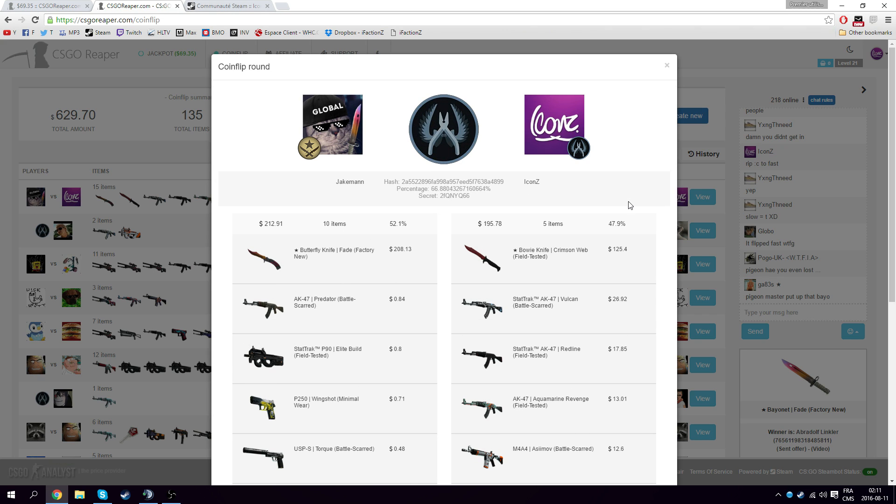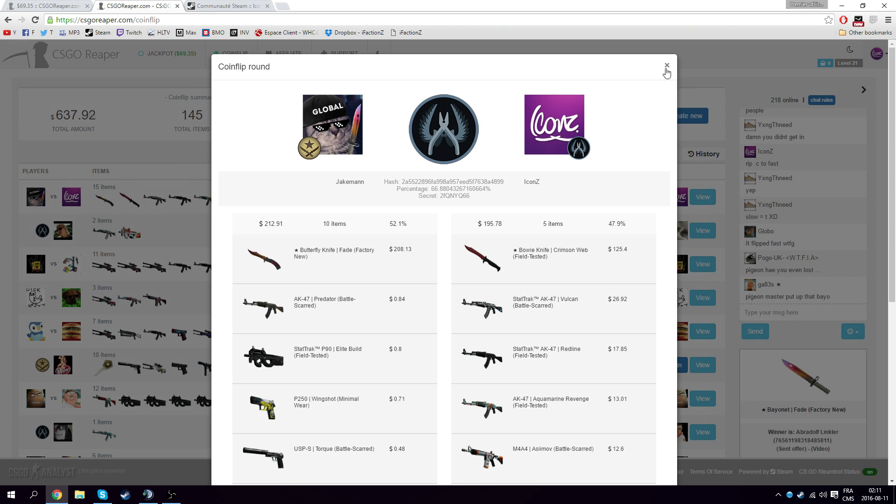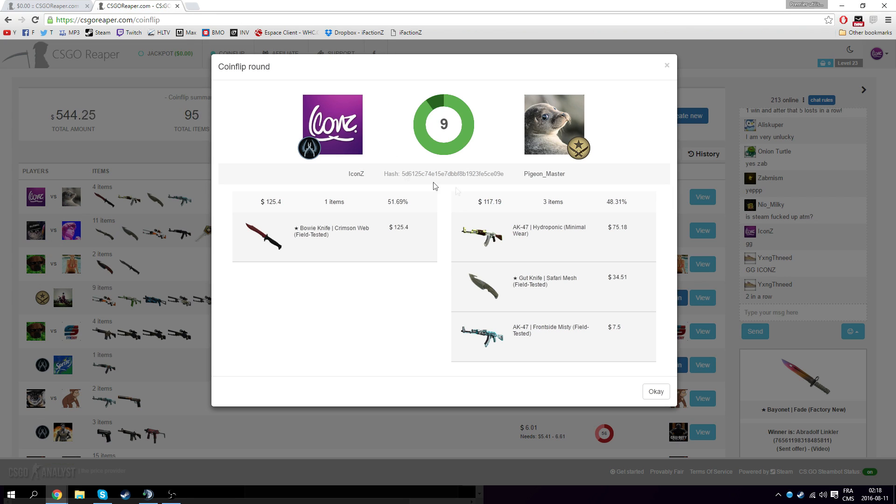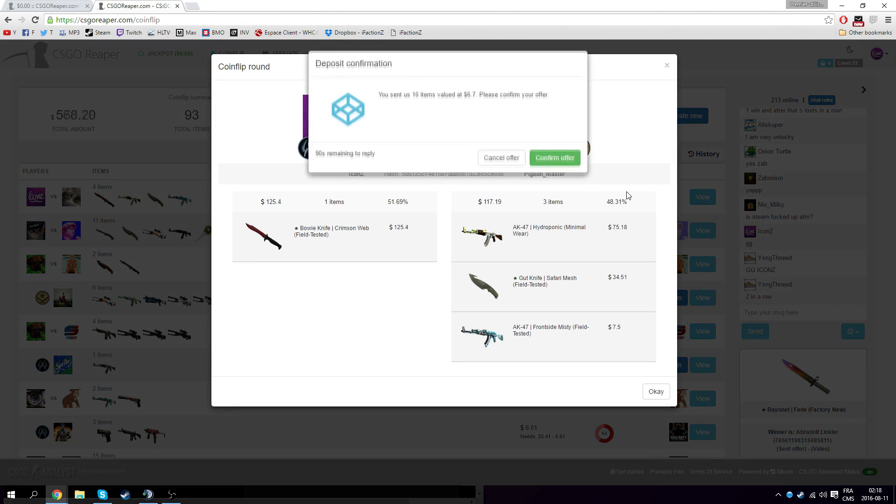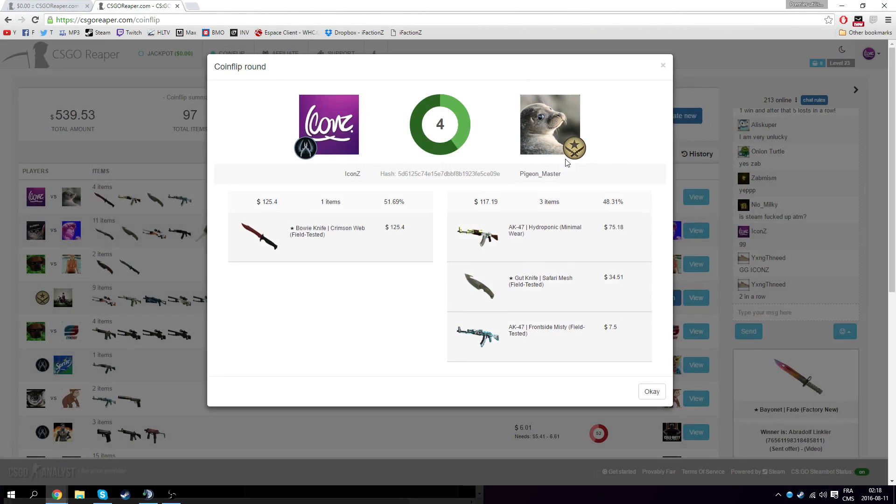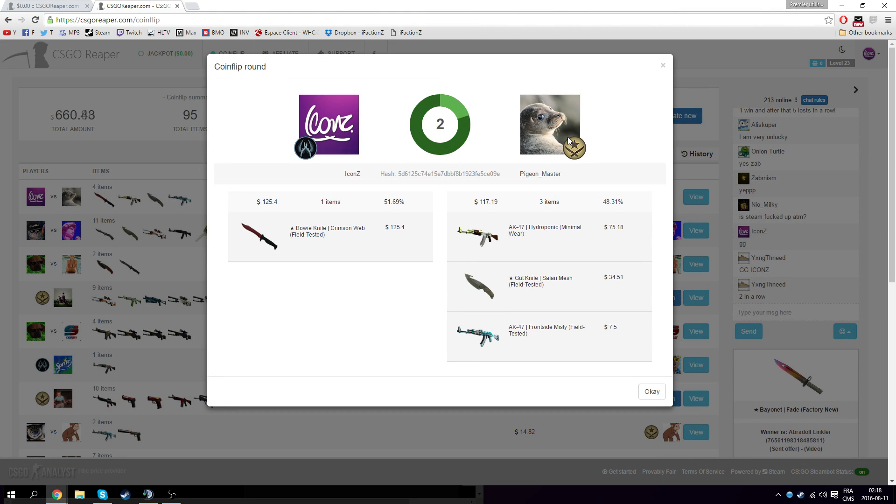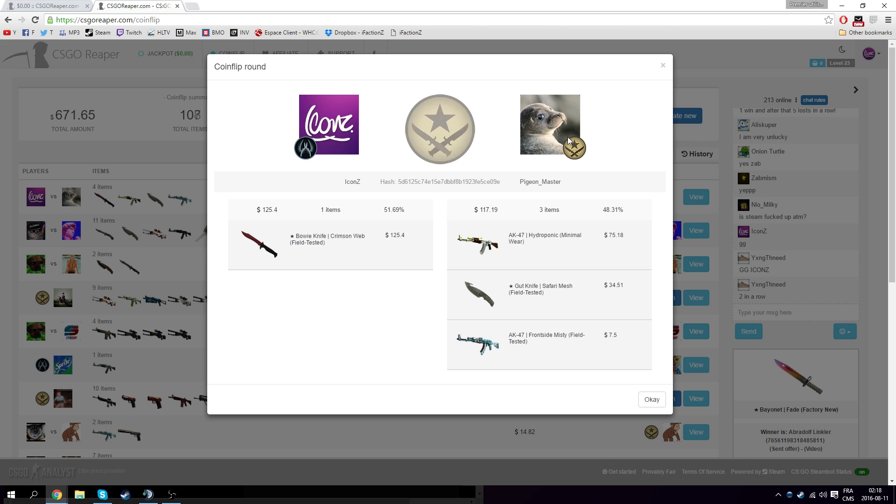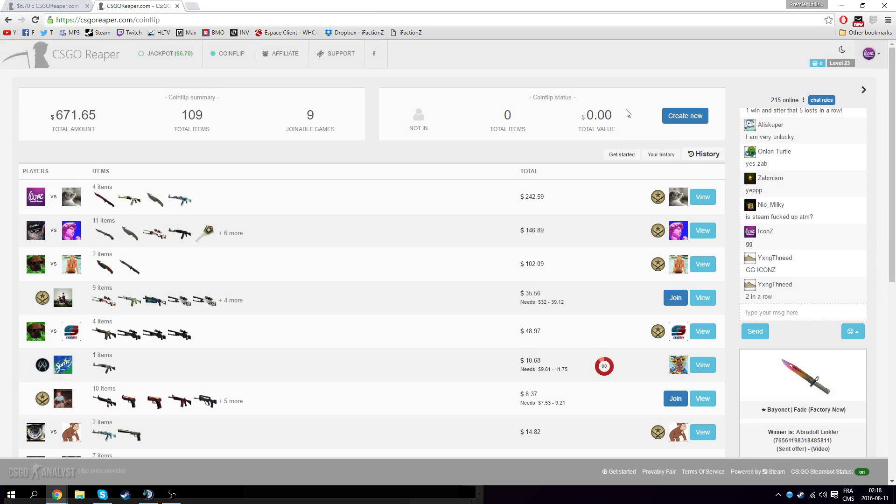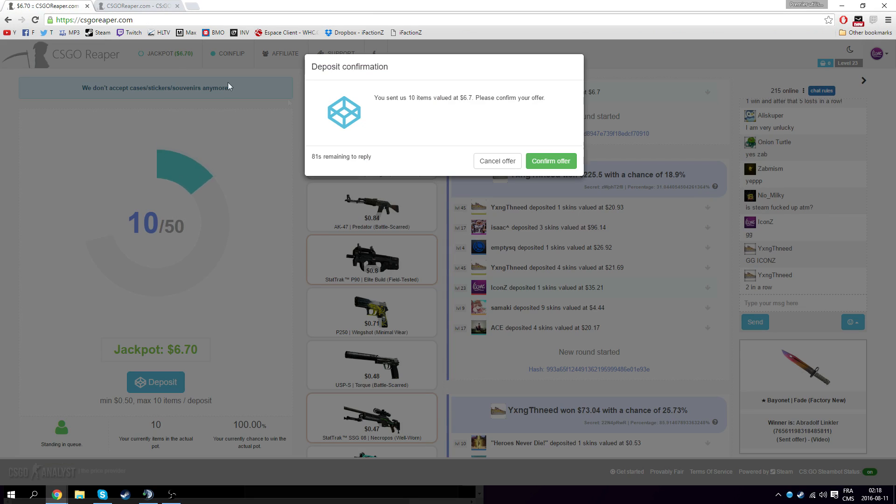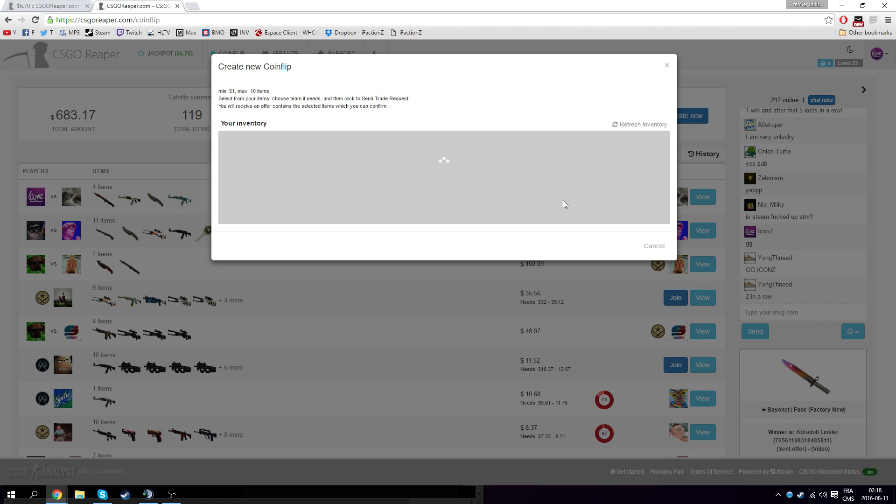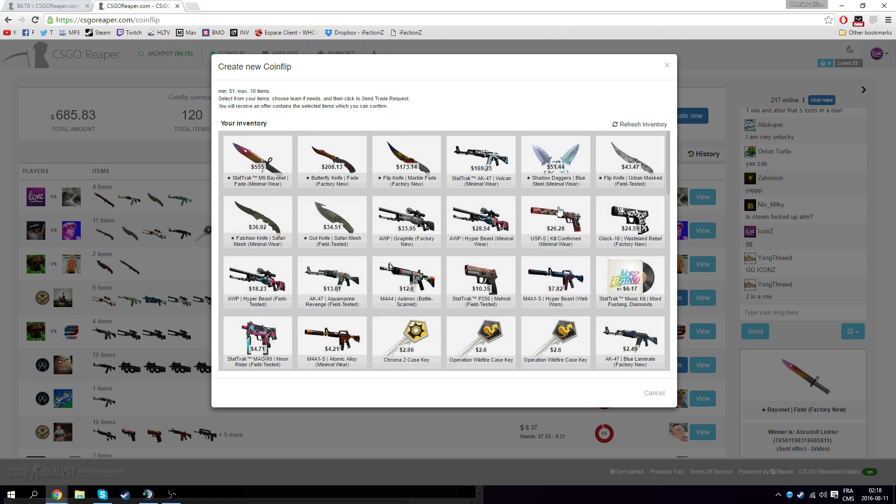I just want a butterfly fade bro. I don't have 30 items at one dollar. Oh the guy joined with the up. Oh my god, this is actually a nice one. Hopefully I can win this one please. Oh Jesus Christ I lost.